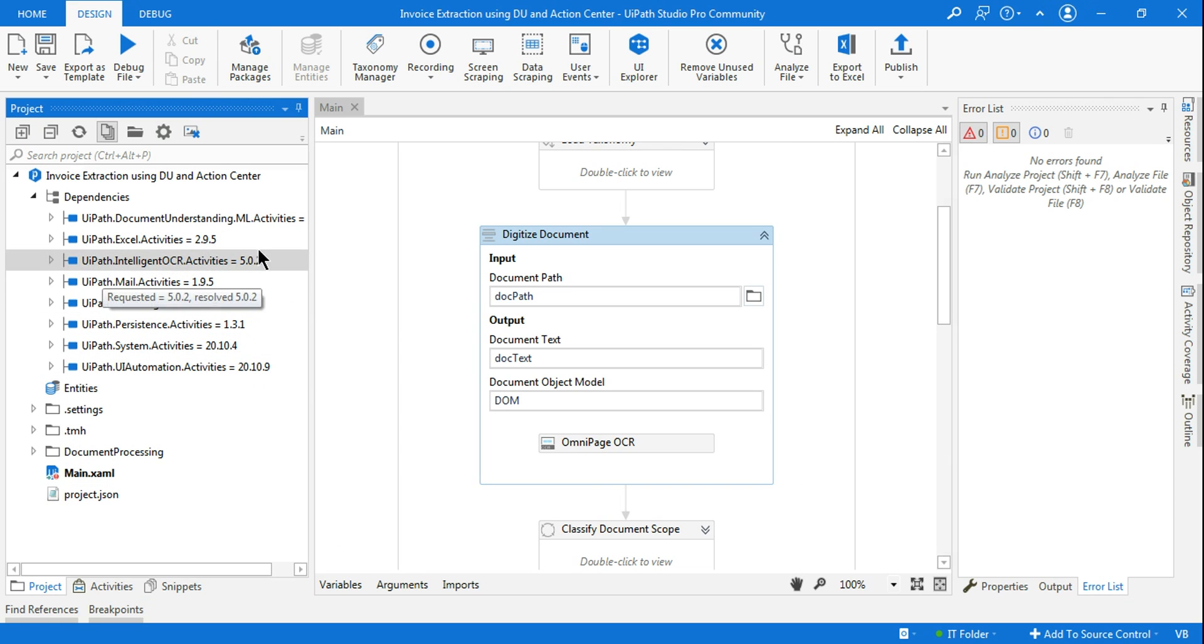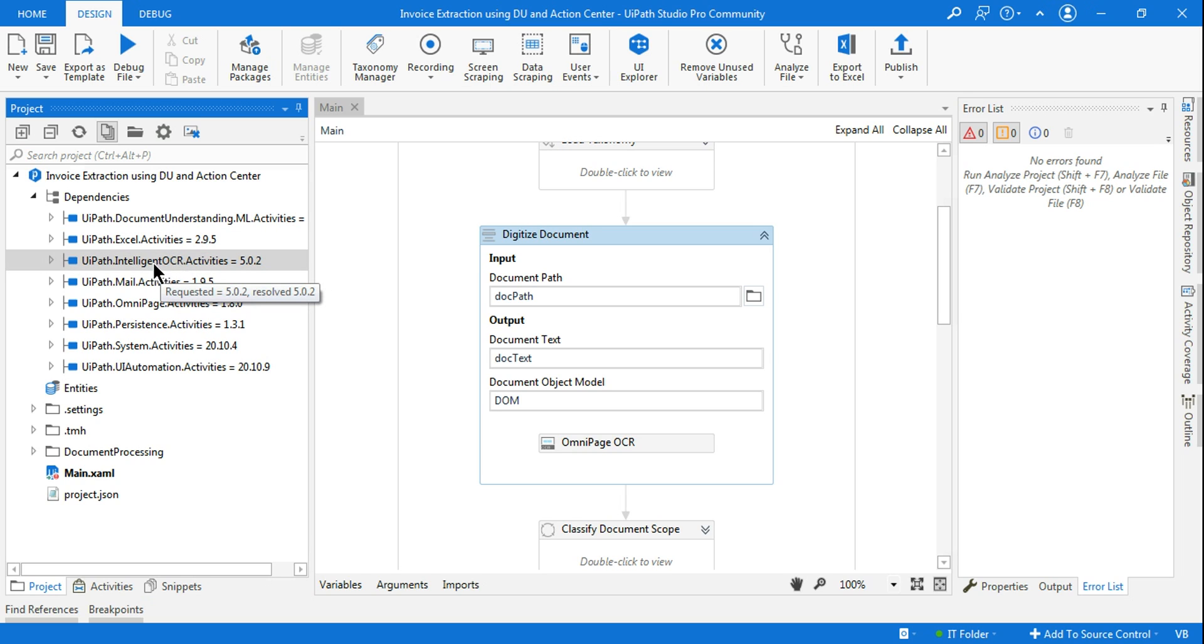So during the document understanding process, we install one of the packages called UiPath.IntelligentOCR.Activities.